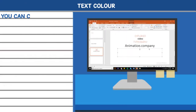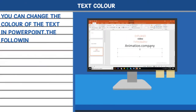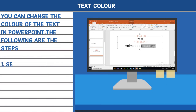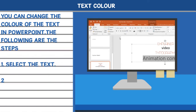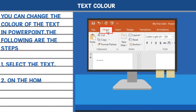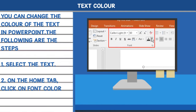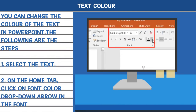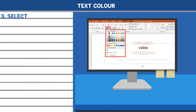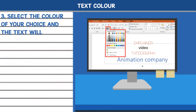Text color. You can change the color of the text in PowerPoint. The following are the steps. 1. Select the text. 2. On the home tab, click on font color drop-down arrow in the font group. 3. Select the color of your choice and the text will change to that color.